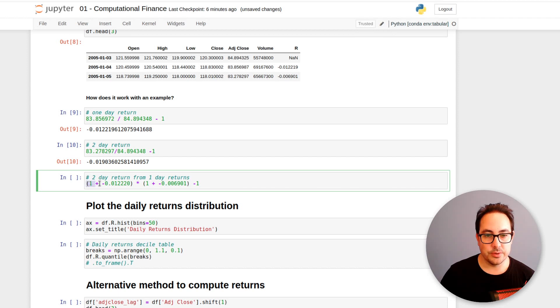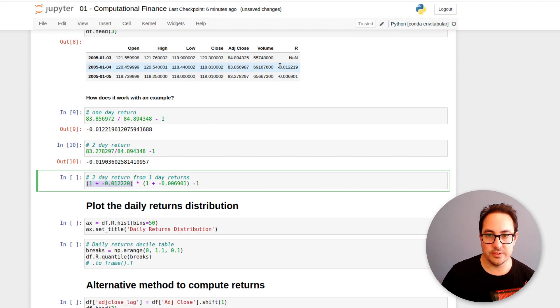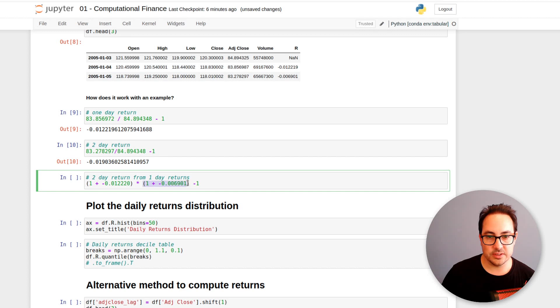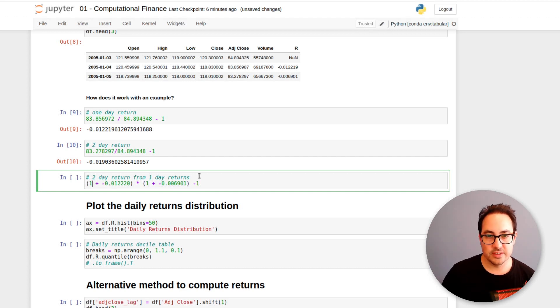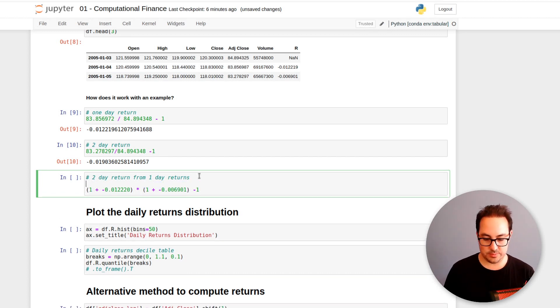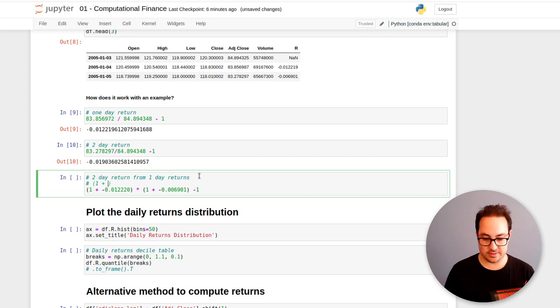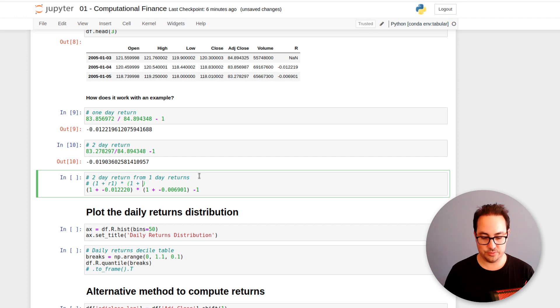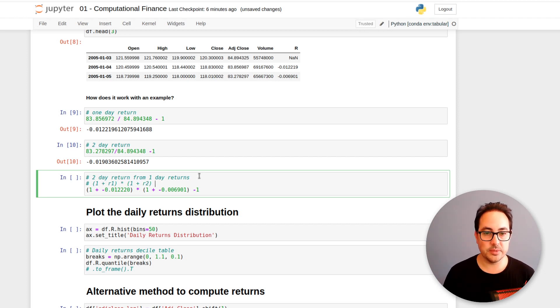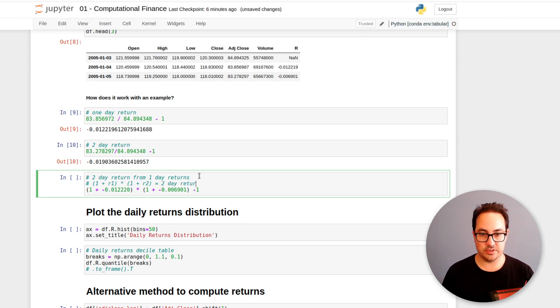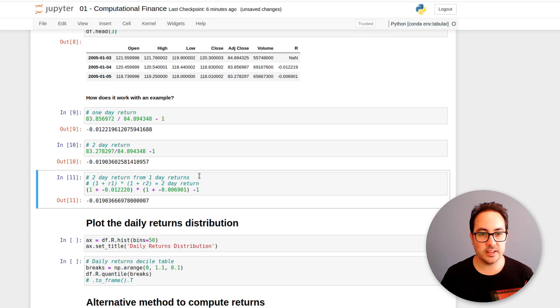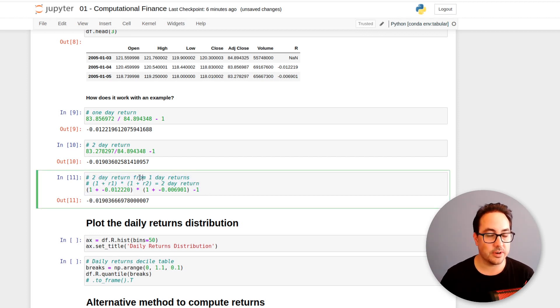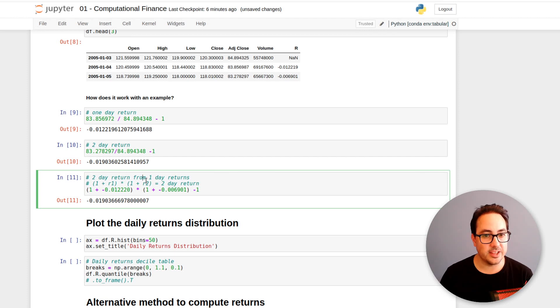And we can reconstruct the multiple period returns by multiplying the series. So here I have the first return here and the second one. So I do 1 plus the return. So it would be 1 plus R1 times 1 plus R2. So this will give me the two-day return. And this is what we're doing here. So this will be useful later on when we compute the monthly returns.